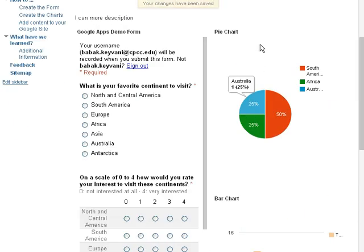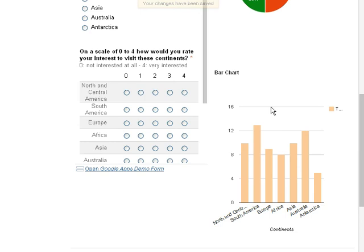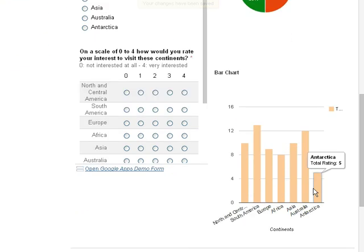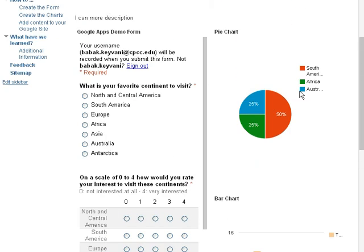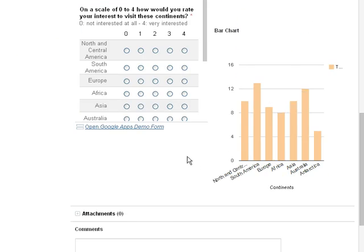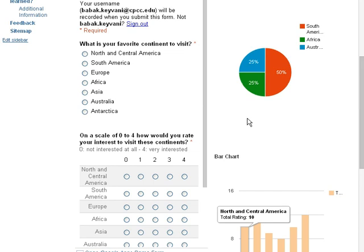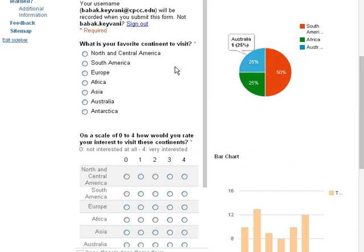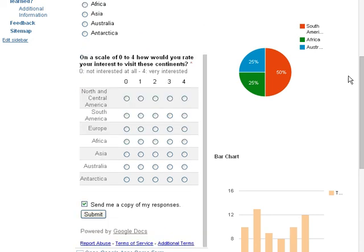So I've gone ahead and added the bar chart down below as well, and with the same settings. And this will be it for this video. In the next video, I'll go over how we can submit these and update the charts. And this side.